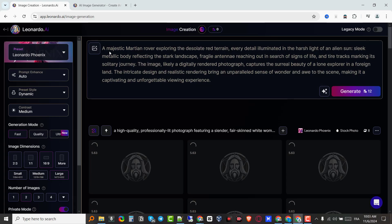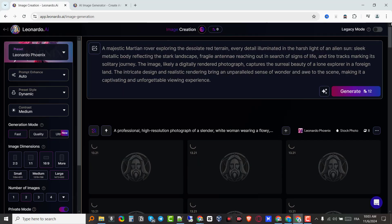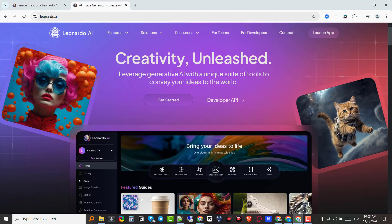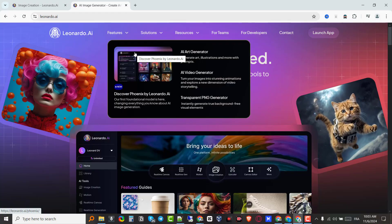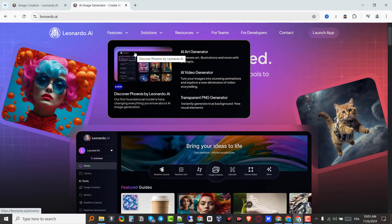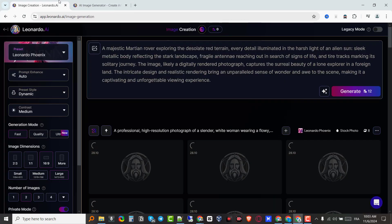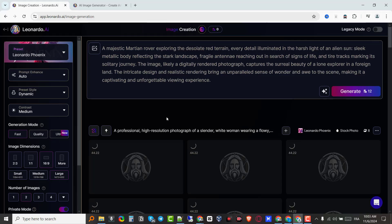Hey guys, Andrew here. Welcome back to our YouTube channel and today we are going to be doing a Leonardo AI review. I'm inside of the software and we are going to go through and use it together. If you don't know what Leonardo AI is, it's basically a cloud-based app that will allow you to generate art — AI art, video, and transparent PNGs — all using their built-in AI. This is going to be a pretty honest review. I'm not going to be promoting this, just giving my own opinion on whether you should consider picking this up or not.